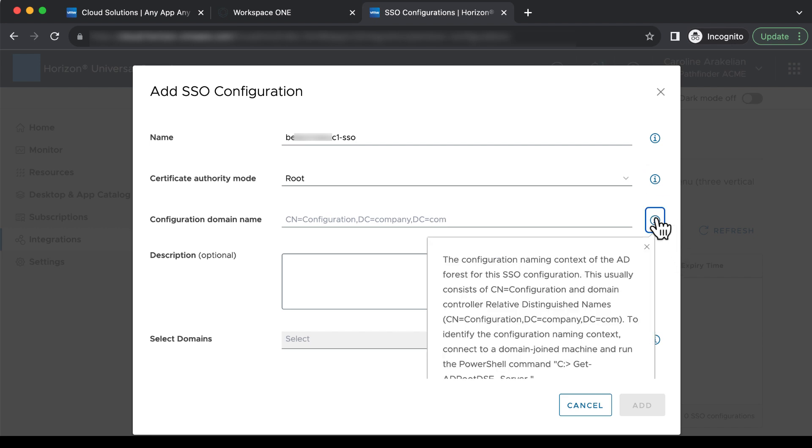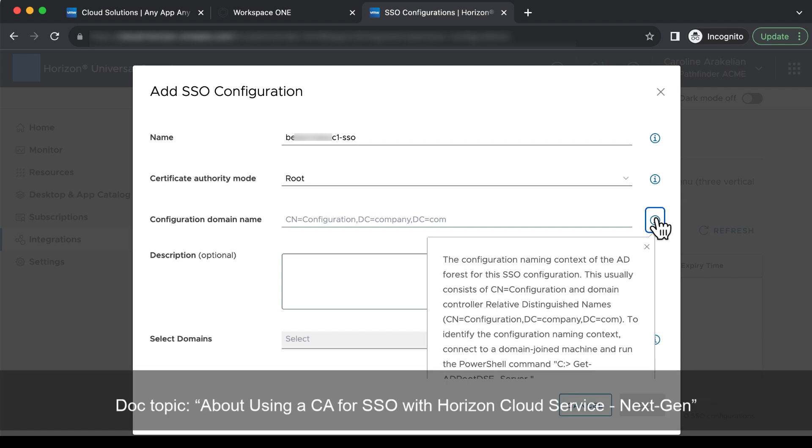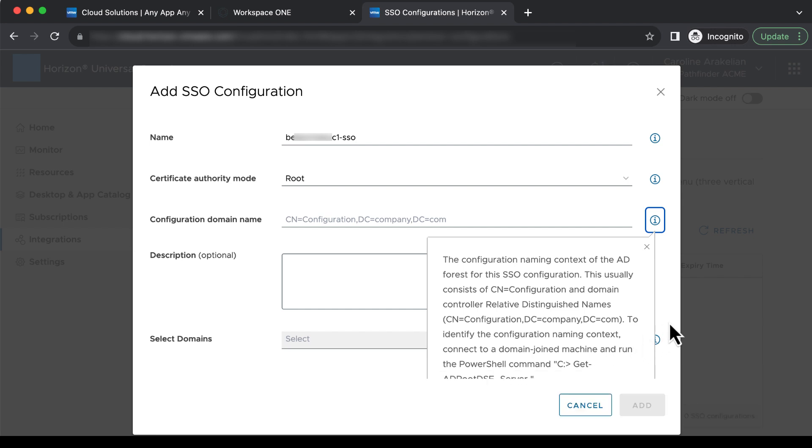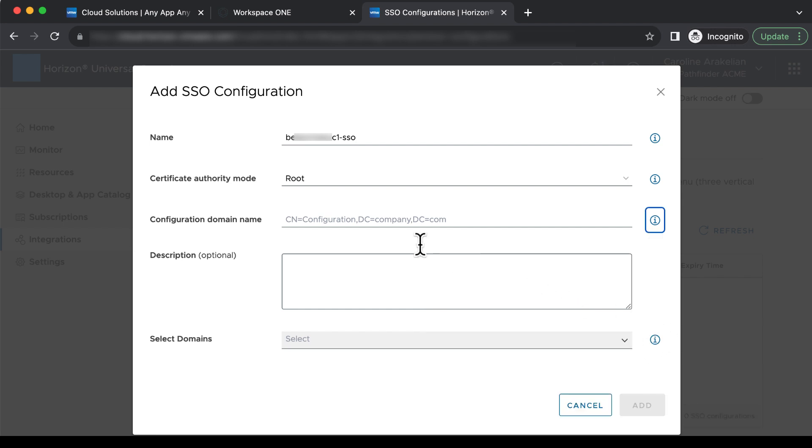For more information about all this, see the documentation topic called About Using a CA for SSO with Horizon Cloud Service Next Gen. For the configuration domain name, the example starts with CN equals configuration, and we'll use that.